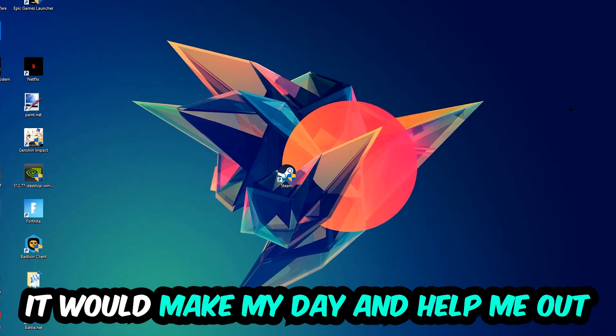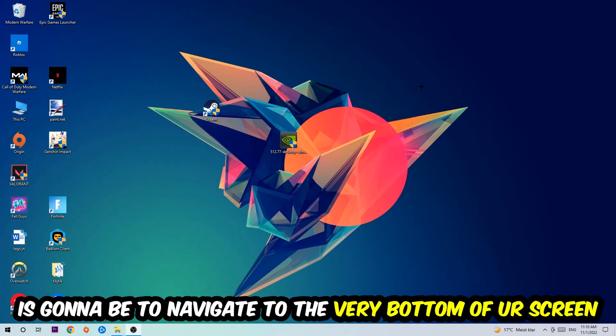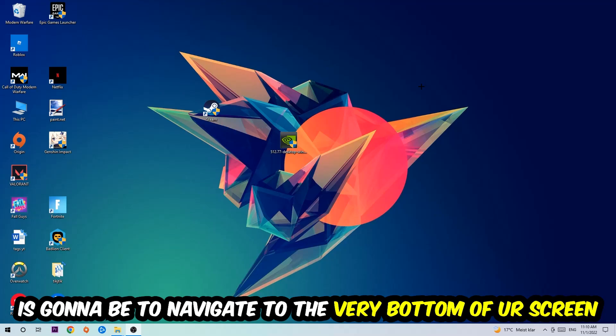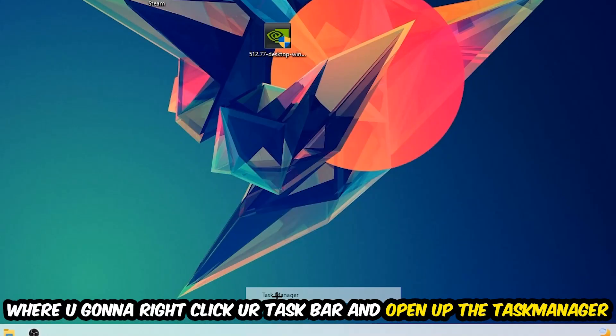So the first step I would recommend doing for everybody is to simply navigate to the very bottom of your screen where you're going to right-click your taskbar and open up your Task Manager.